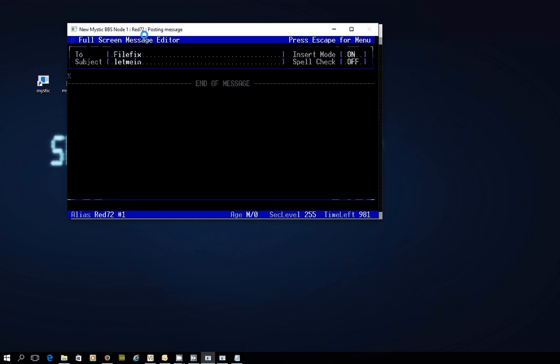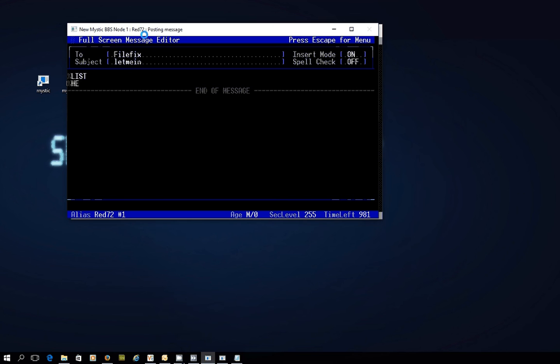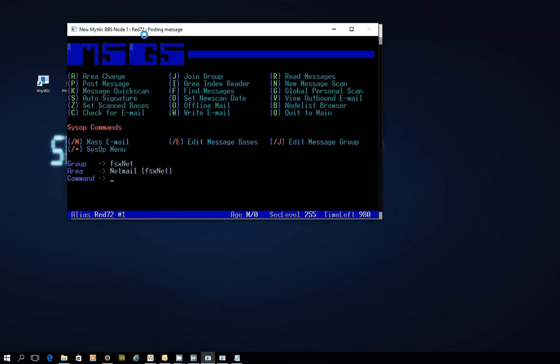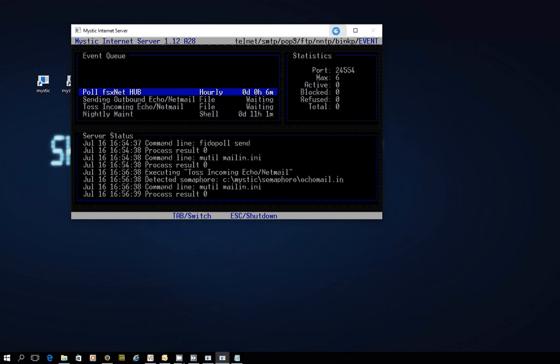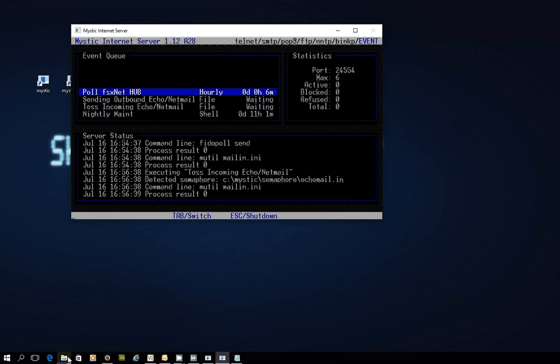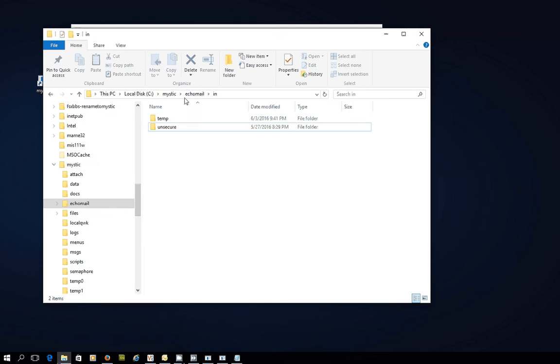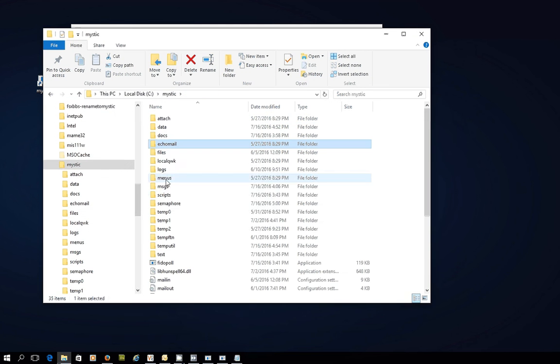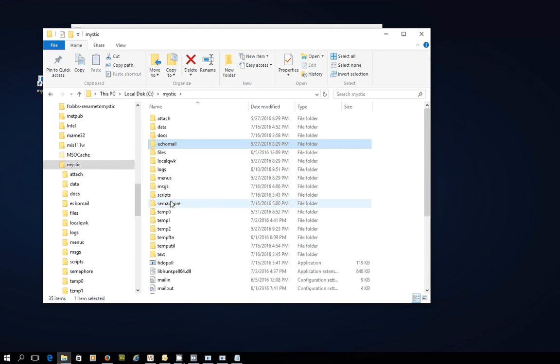So this time around, again, I'm going to issue the list command and I will issue the help command, percentage help, and I will send that off. A semaphore has been created. It's sitting in the mystic semaphore and there it is there, netmail out.